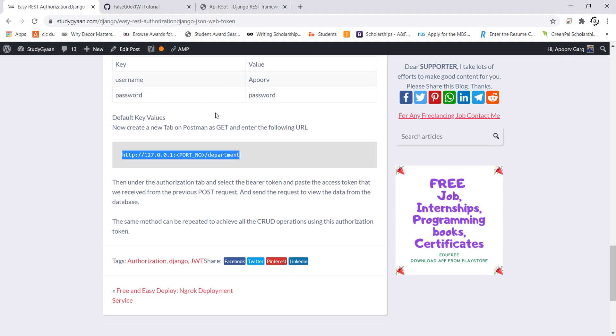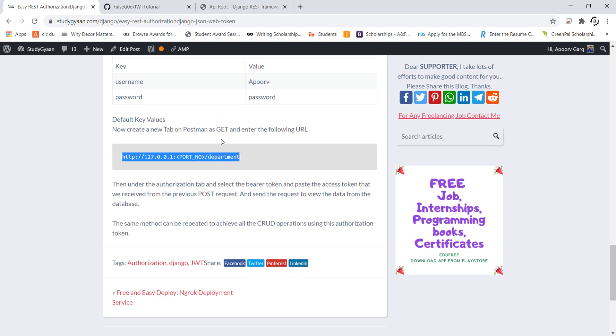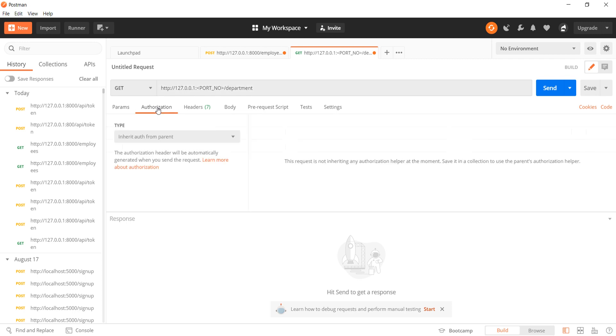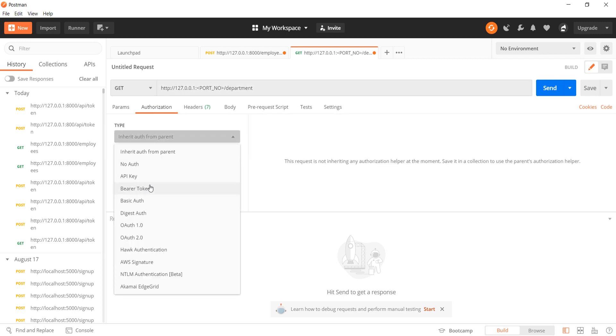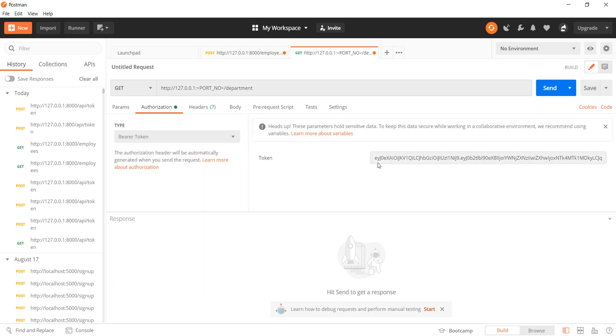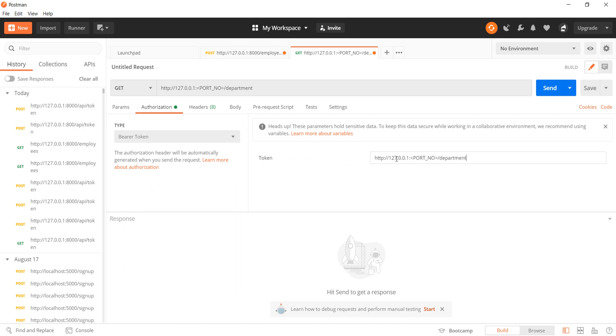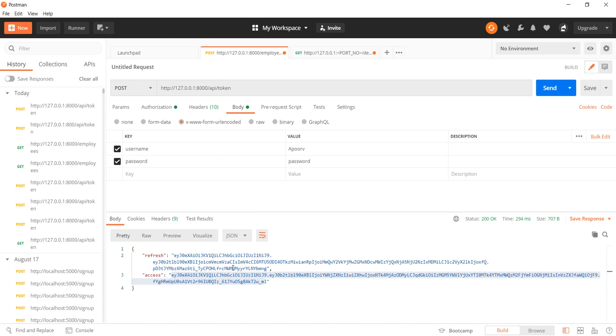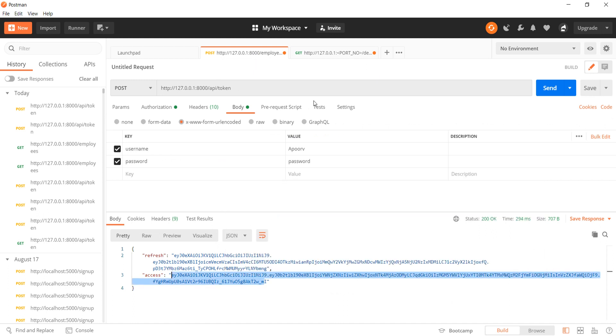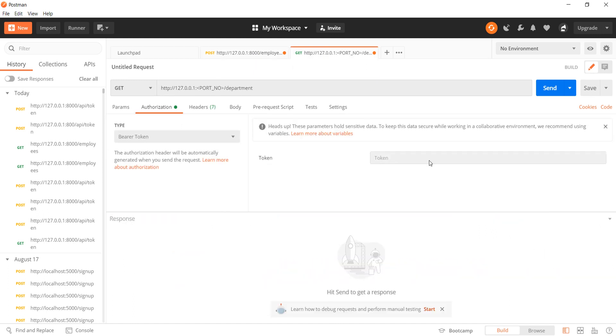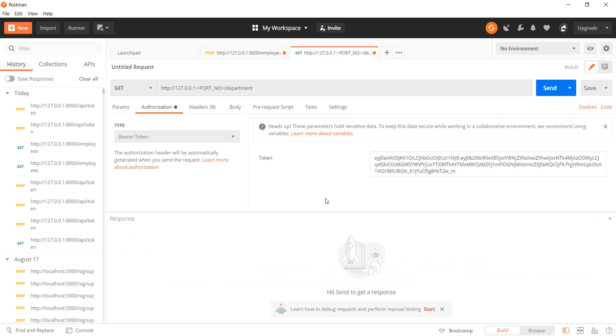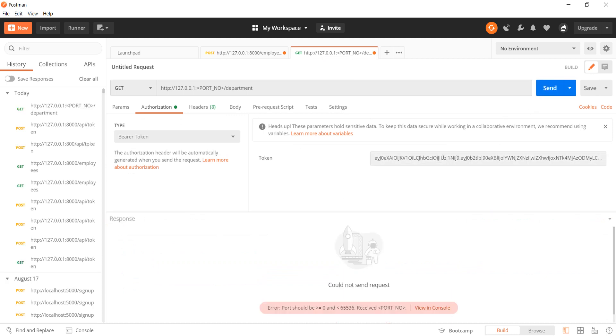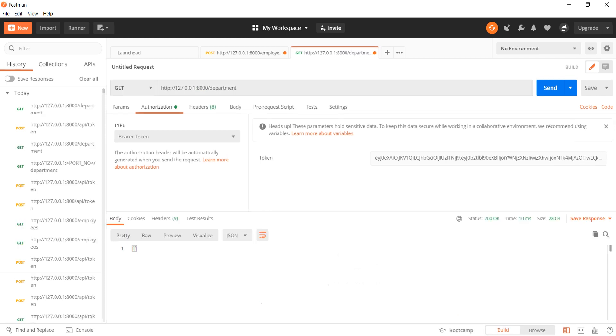This request has to be made under the get and under authorization and bearer token. I will enter the following token. Now let's make this request. I again forgot to enter the port number.